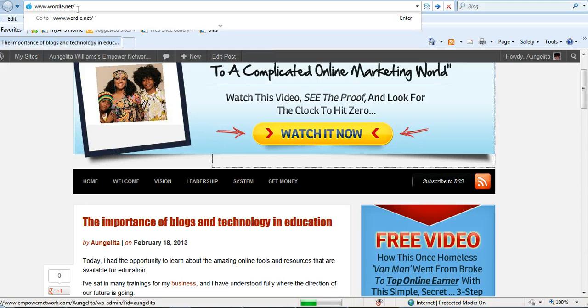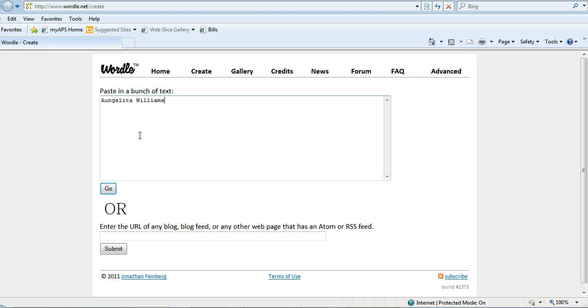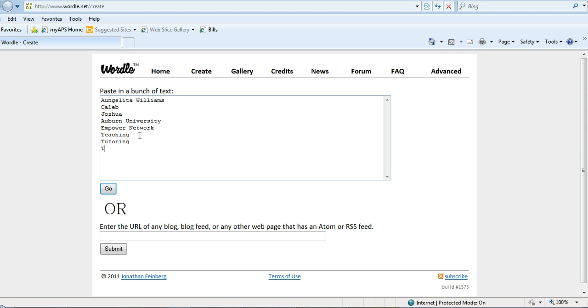I'm going to go to wordle.net/create. Once you get to this point, you can just start typing words that describe you. So I'm going to use my name - my son is Caleb, I love Joshua. I graduated from Auburn University, I love Empower Network, I love teaching, tutoring, training, helping others, fitness. Also went to Troy University, I teach math.